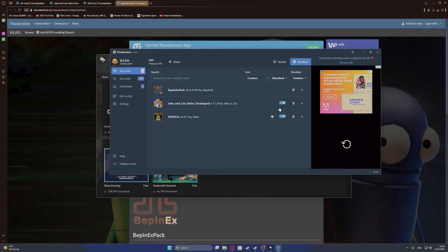And this should fix you any problems. And also in the Thunderstore manager, if you're using it already, you won't see the required mods.